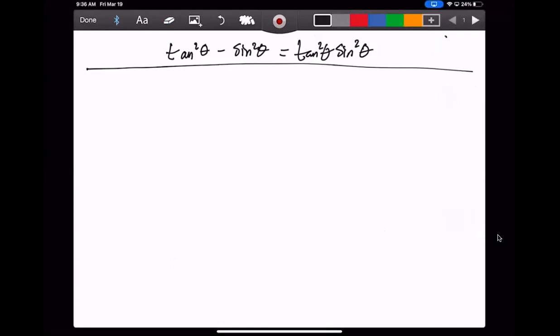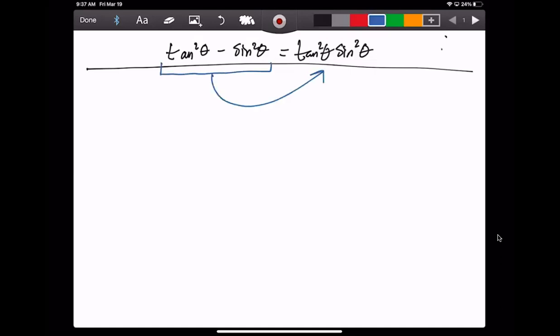If you're ever stuck working through questions like this, where we're trying to prove some trig identities or prove that both sides of an equation are equivalent to each other, step one is to always start with the more complicated side. In this case, it appears to be the left-hand side. So we're going to prove that this left-hand side is equivalent to that expression through a series of steps.